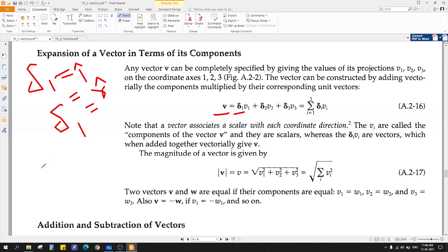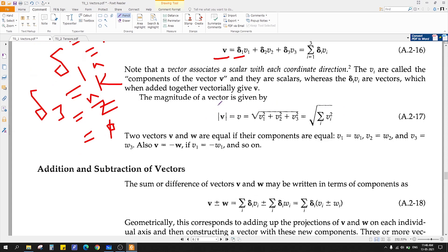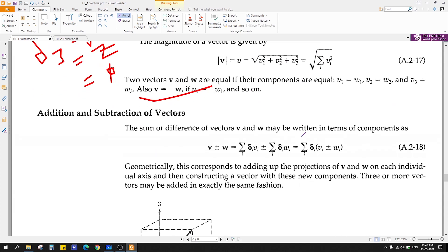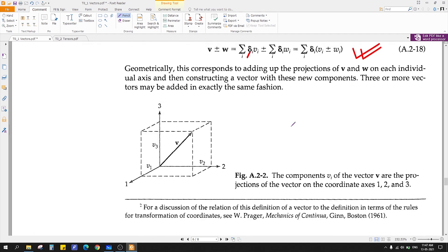How you solve the magnitude of a vector using the modulus: you use the square root of the sum of the component squares. A vector g can be expanded in terms of its components as g1 times delta-1 plus g2 times delta-2 plus g3 times delta-3. This compact notation in terms of Kronecker delta is very useful.